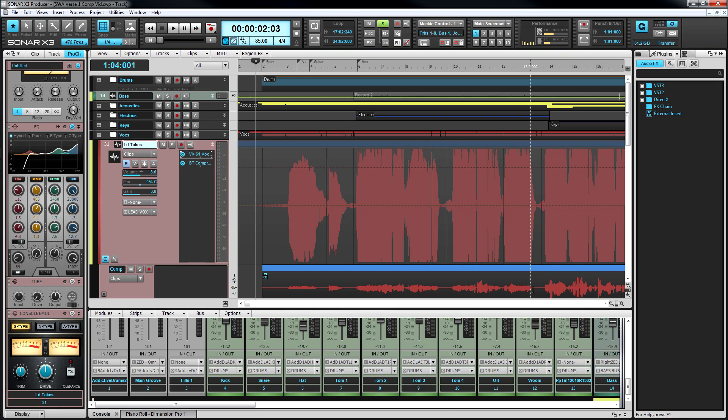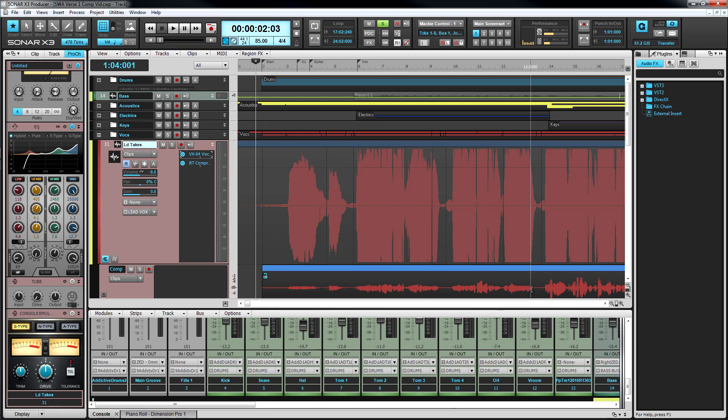New files are uploaded automatically as soon as they're created, so your backups are always up to date. Accidentally erase that once in a lifetime solo? You can always download earlier snapshots of your projects.